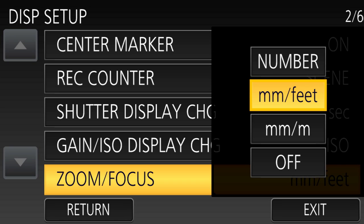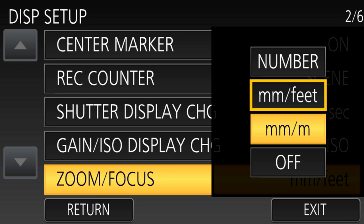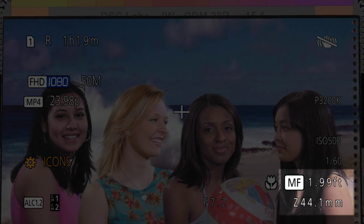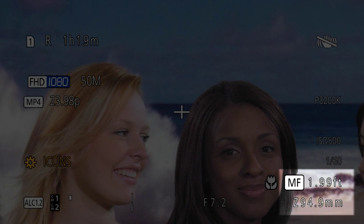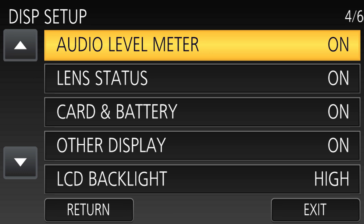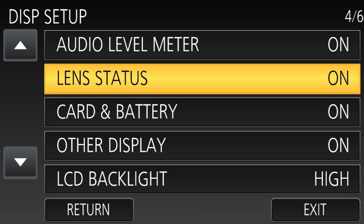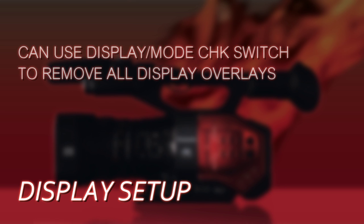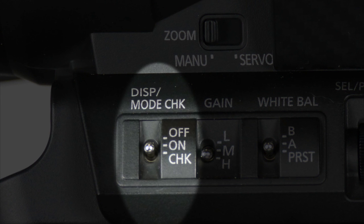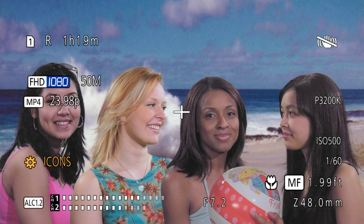There's a setting for zoom and focus — I always set this to millimeters and feet. This is the readout on the lens telling you exactly what zoom position you're at and where it's focused. I like to turn on all the display items — lens status, card, battery — because if the viewfinder gets too cluttered you can use the display mode check switch to erase everything. But I normally like to see all the information the camera's telling me.